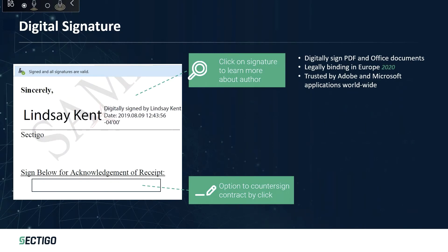Another capability we have is digital signatures. These signatures can be used for signing PDF documents but also Office documents. I have an example on the left-hand side.